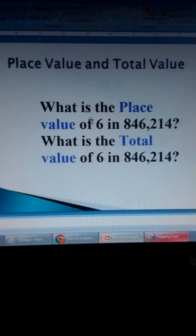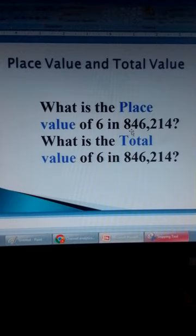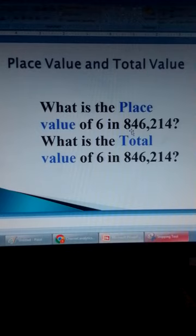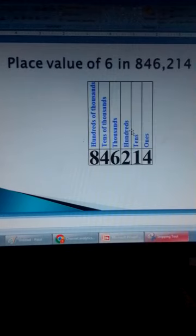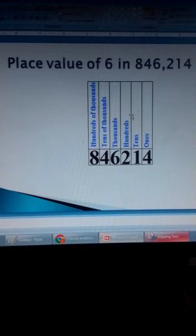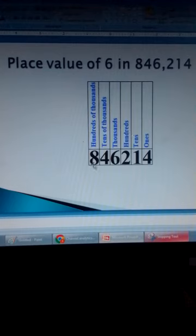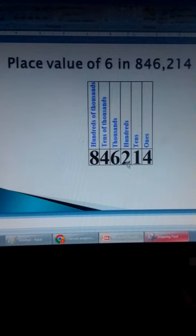What is the place value of 6 in 846,214? And what is the total value of 6 in 846,214? This is how you find the place value. We write the number 846,214 and assign the place values to every digit.